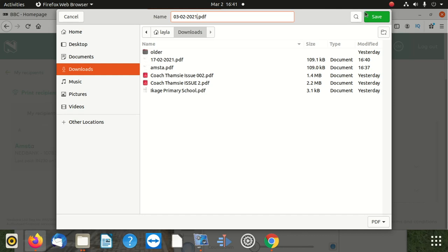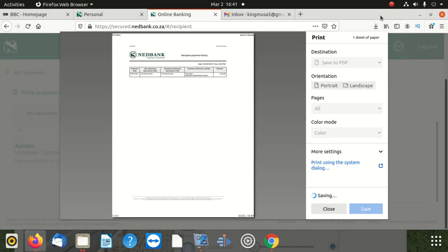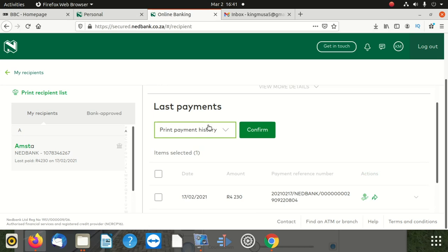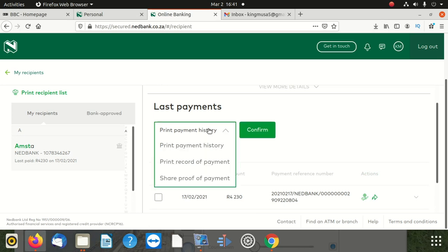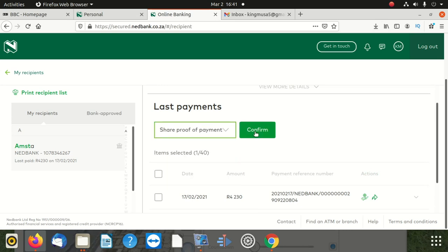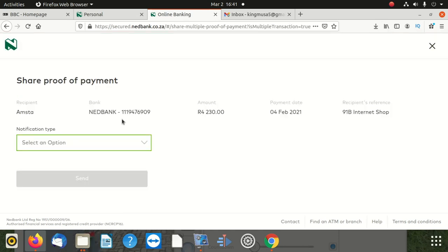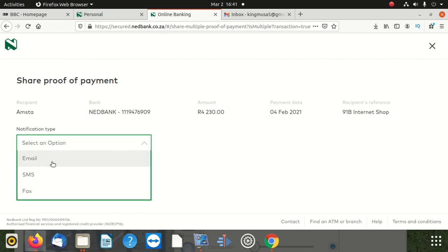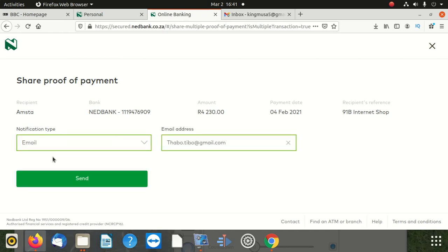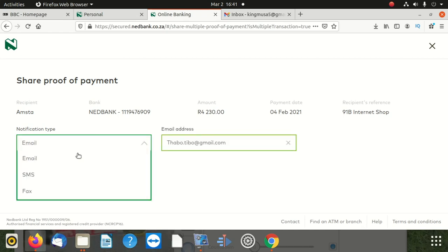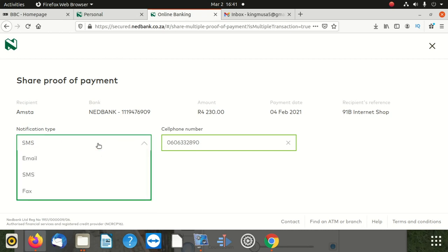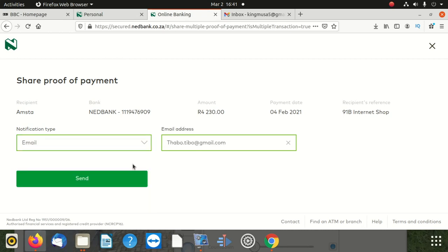I'm going to show them to you after that. Then after, if you want to email it, you click here and say share proof of payment. You click that and you share. So what you do, you do select an email, or you can select an SMS, or you can select a fax. Then after that, you select the email.